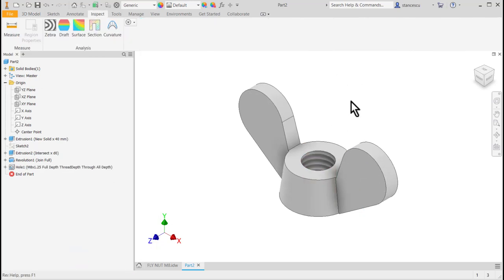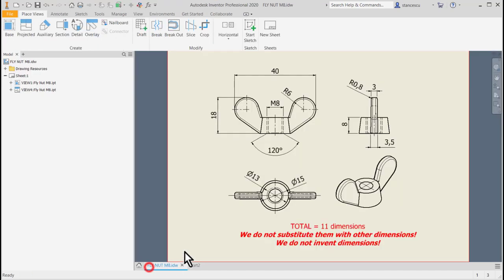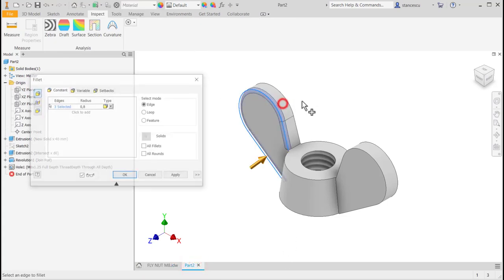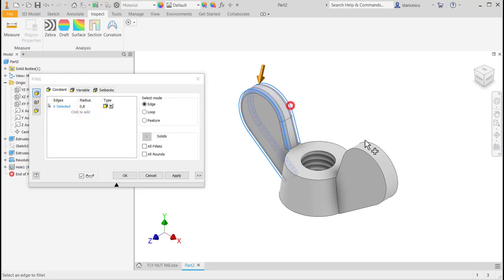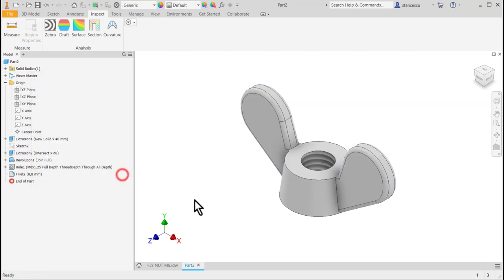Now we apply the fillet on the faces of the wings with the radius 0.8. So fillet 0.8. All four faces. OK.